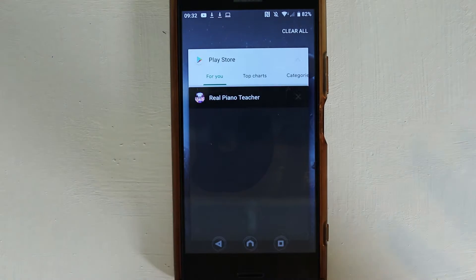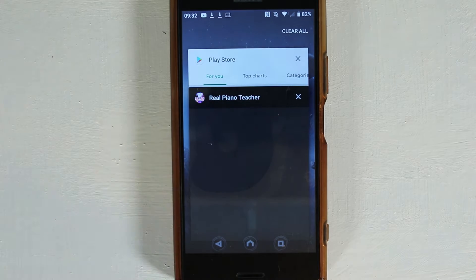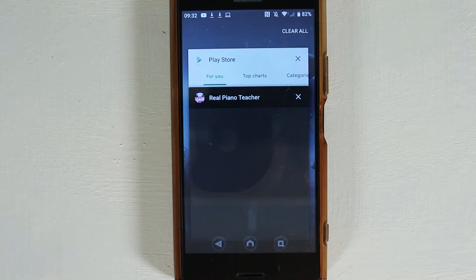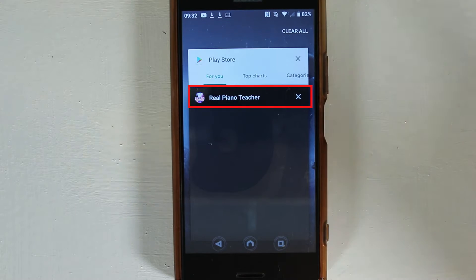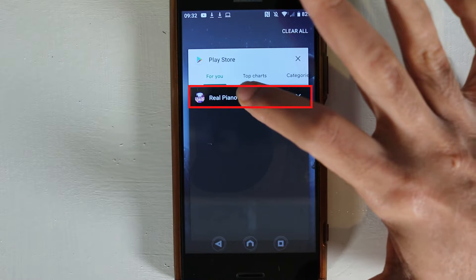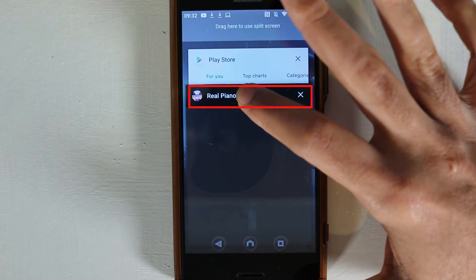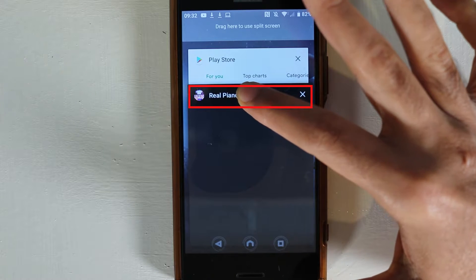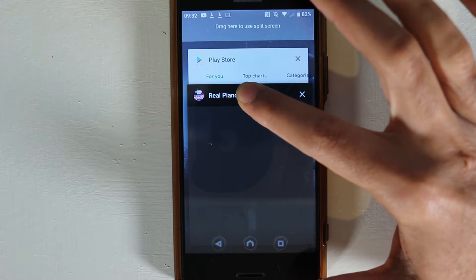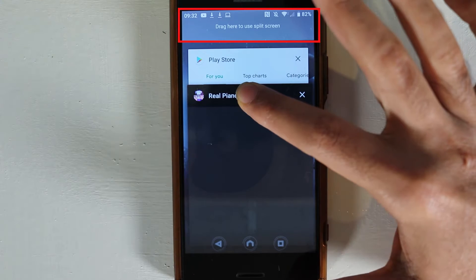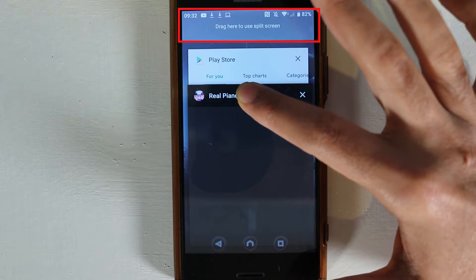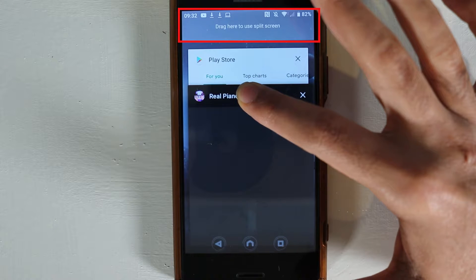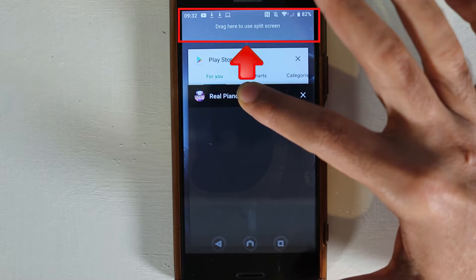So I have two apps already opened. All I need to do is very simple: just select this top part, hold your finger there, and you can see an icon appears that says drag here to use split screen.